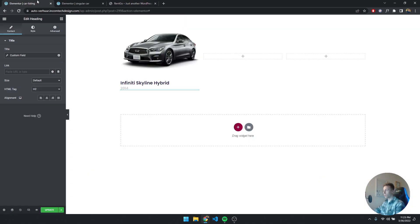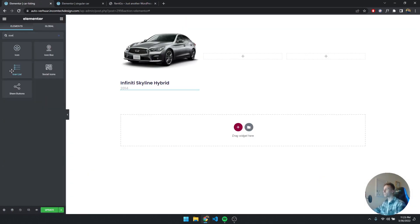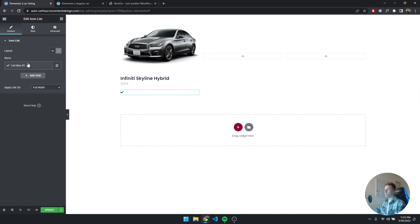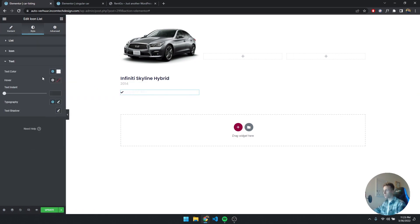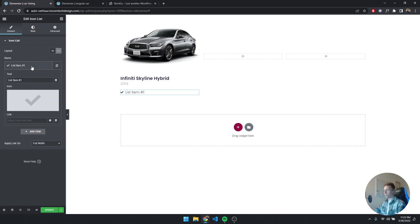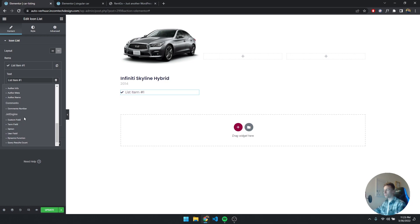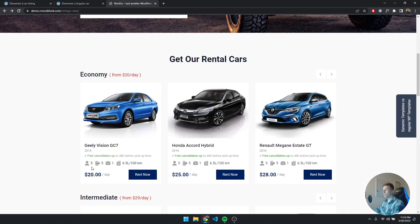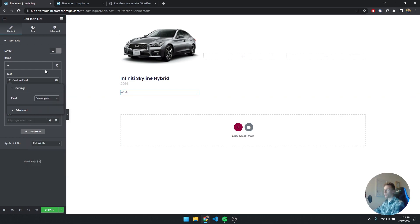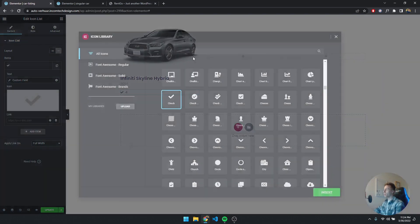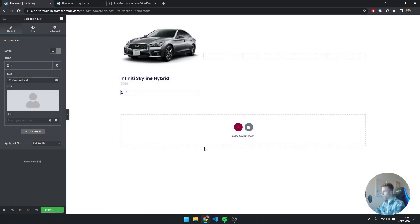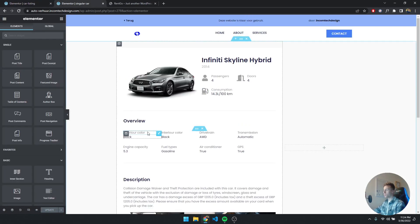They also have some icons with properties next to each other, so we're going to use an Icon List widget. I'll drag it in, set it to inline, and remove two of the three items. I'll change the text color to a darker blue so we can see what we're working with. For list item 1, I'll click dynamic tags, go to JetEngine Custom Field, and select Passengers — it displays 4. For the icon I'll use the User icon.